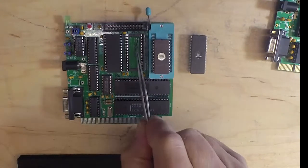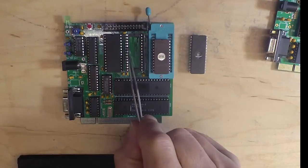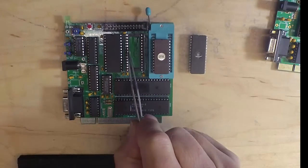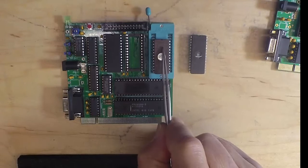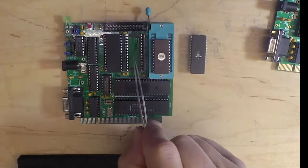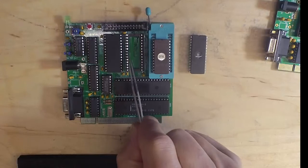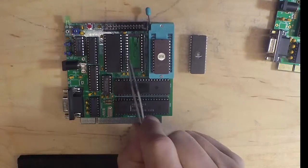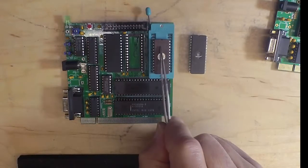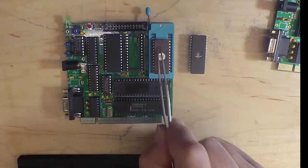For example, if these are both 2732s, this socket goes from zero to 0FFF, and this socket takes over at 1000. If these are 27128s, this one starts at zero and goes to 3FFF, and this one starts at 4000 and goes to 7FFF.